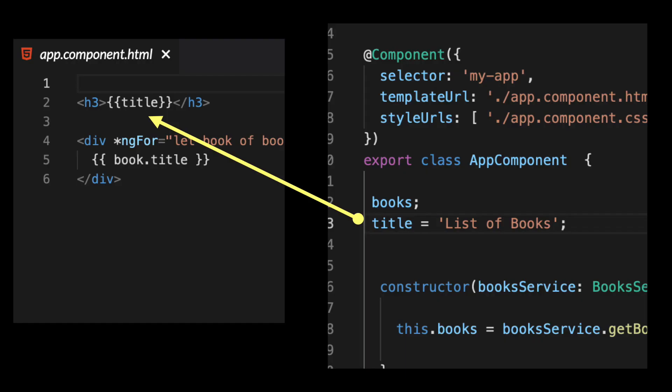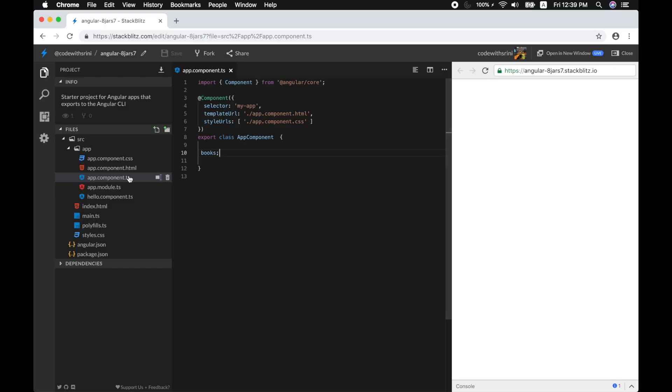A component's primary job, as we have seen earlier, is to interact with the template and nothing more. A component mediates between the template and application logic by binding fields — like the books properties and methods — to your template.